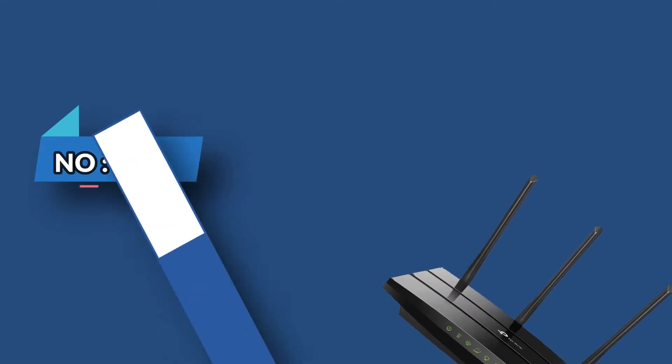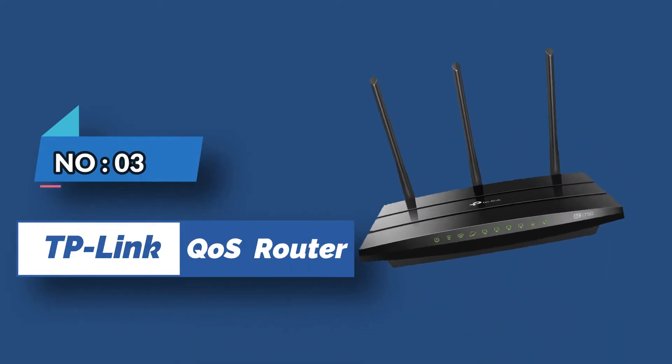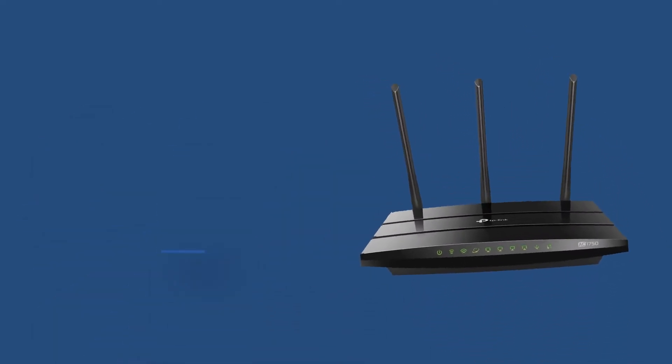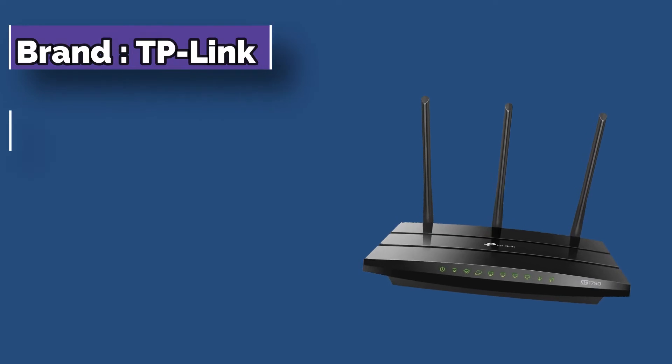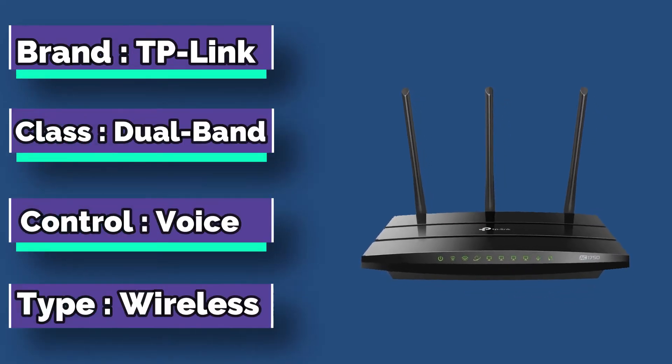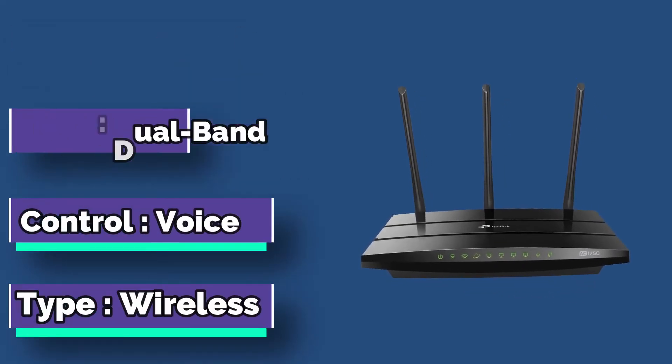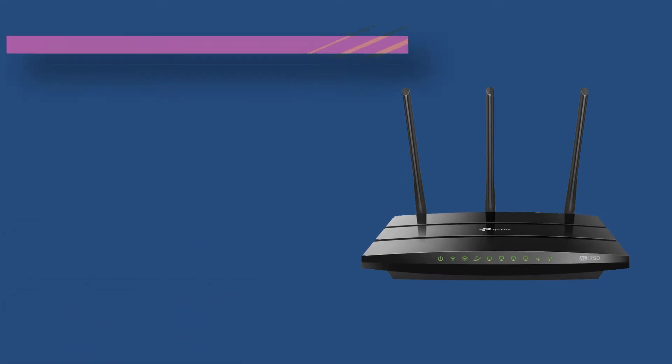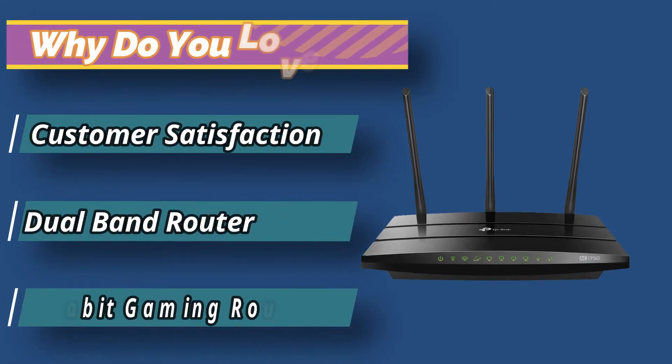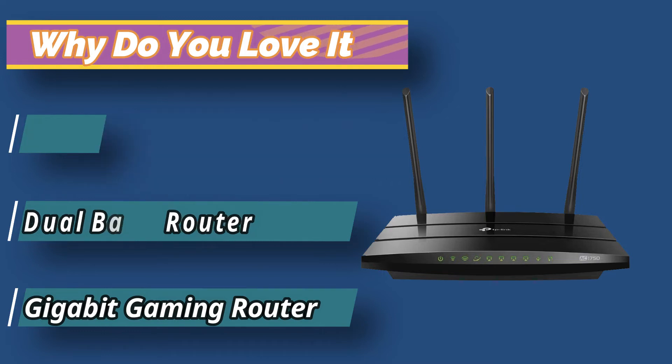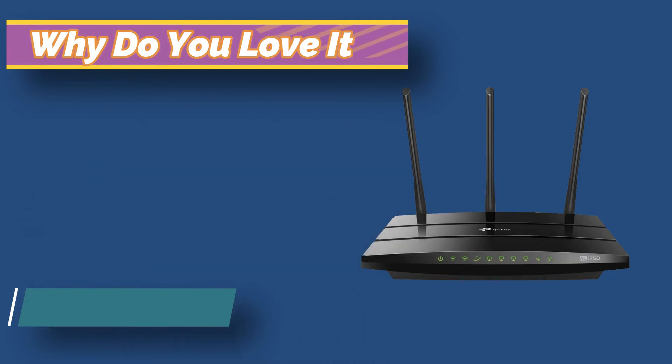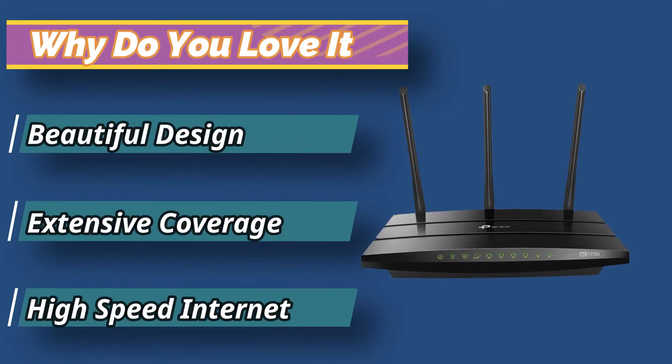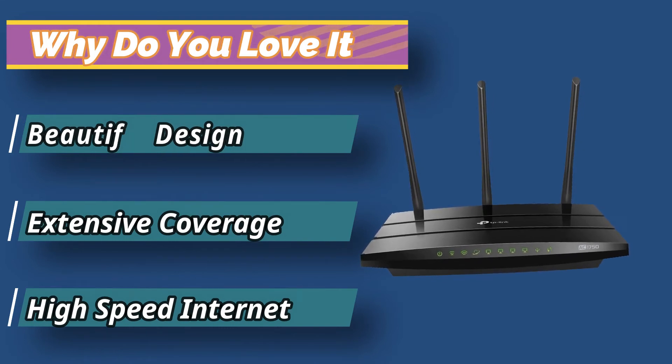Number 3. TP-Link QoS Router. Archer A7 Smart Wi-Fi Router is one of the best-selling routers from TP-Link, first released in 2018. Since then, it has continuously provided customers excellent service at low prices. It won JD Power Awards in 2017, 2019, and 2020 for ultimate customer satisfaction.